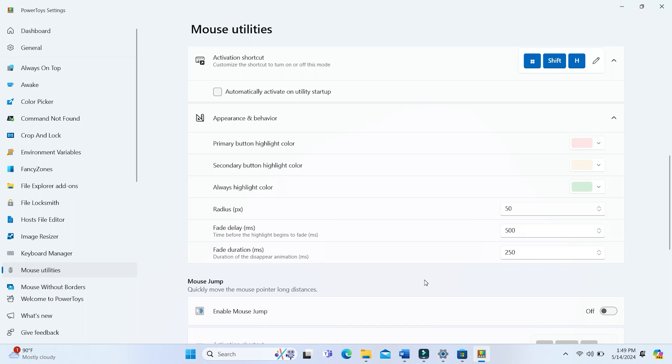Finally, press the Windows logo key plus Shift plus H hotkey to activate the highlighter.